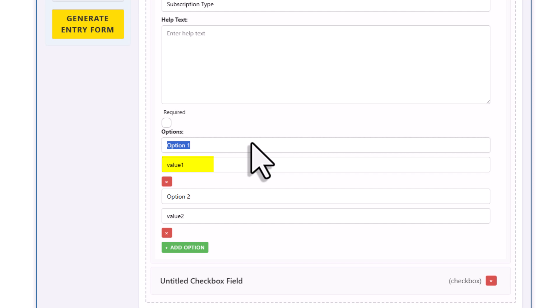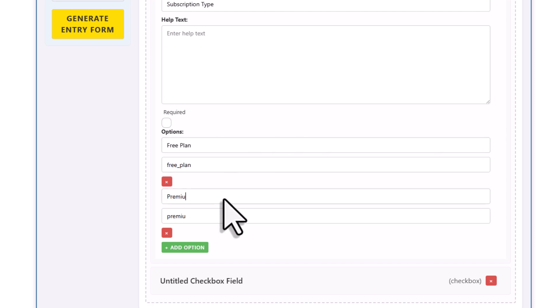Now by default, when you fill out the option label, it also fills the value automatically. So it turns everything in lowercase and replaces spaces with underscores. So that can help later if you're planning to work with the data. But of course, if you want, you can always change the value yourself. Okay, so with that said, let me go ahead and fill out the second option.